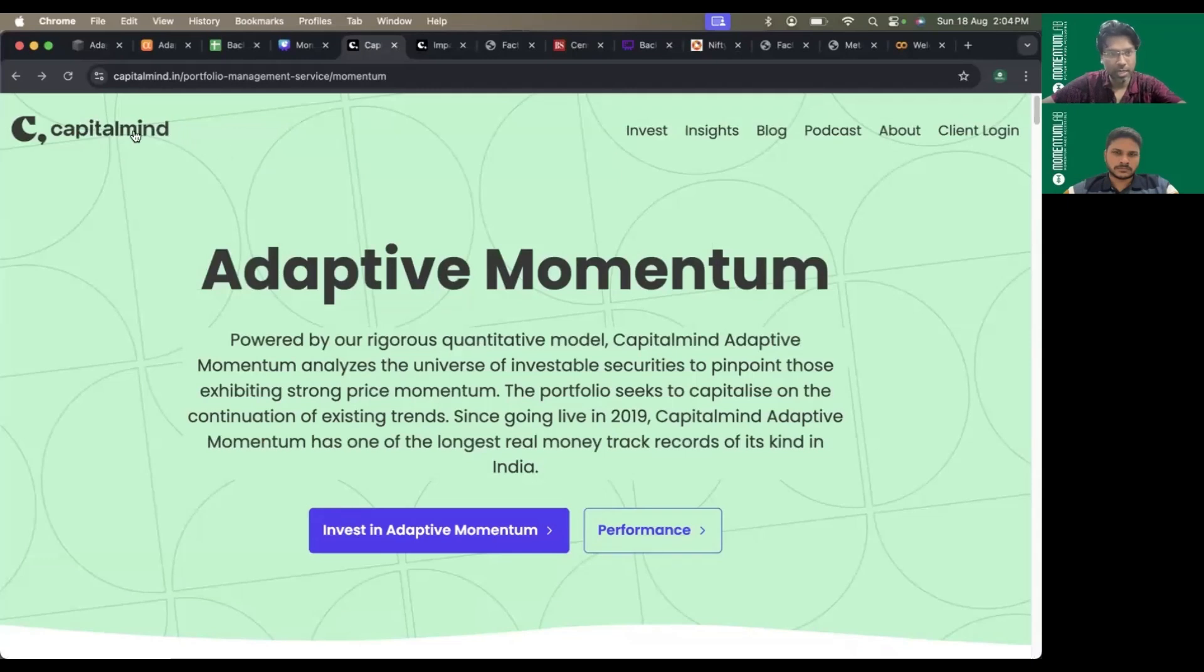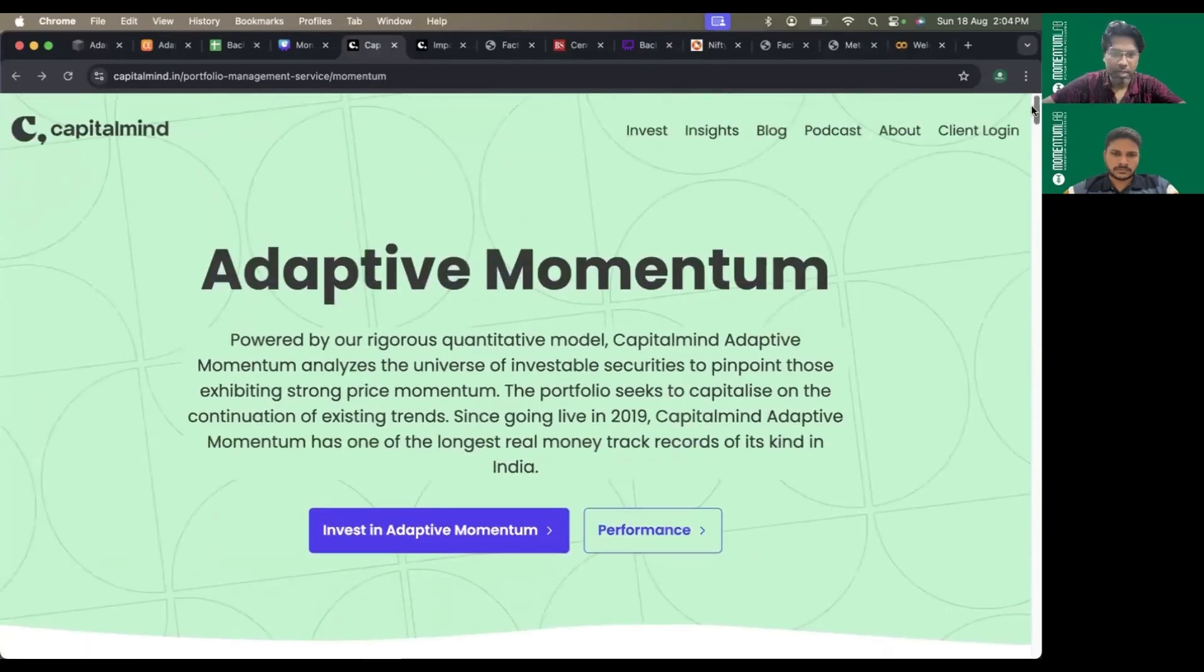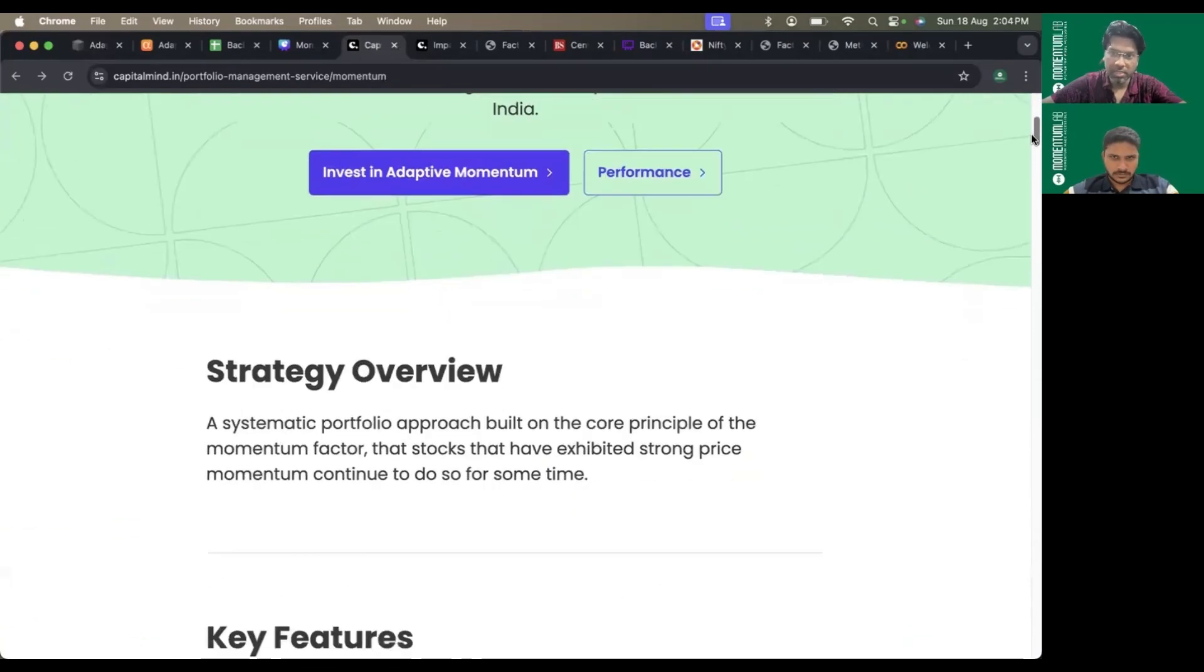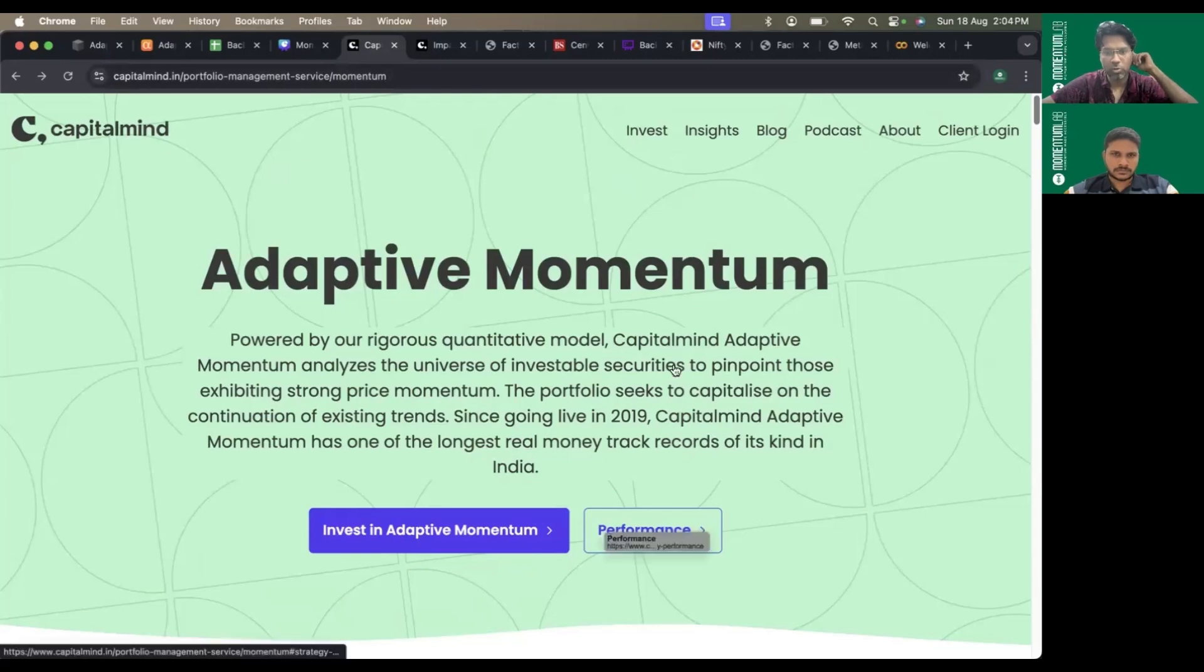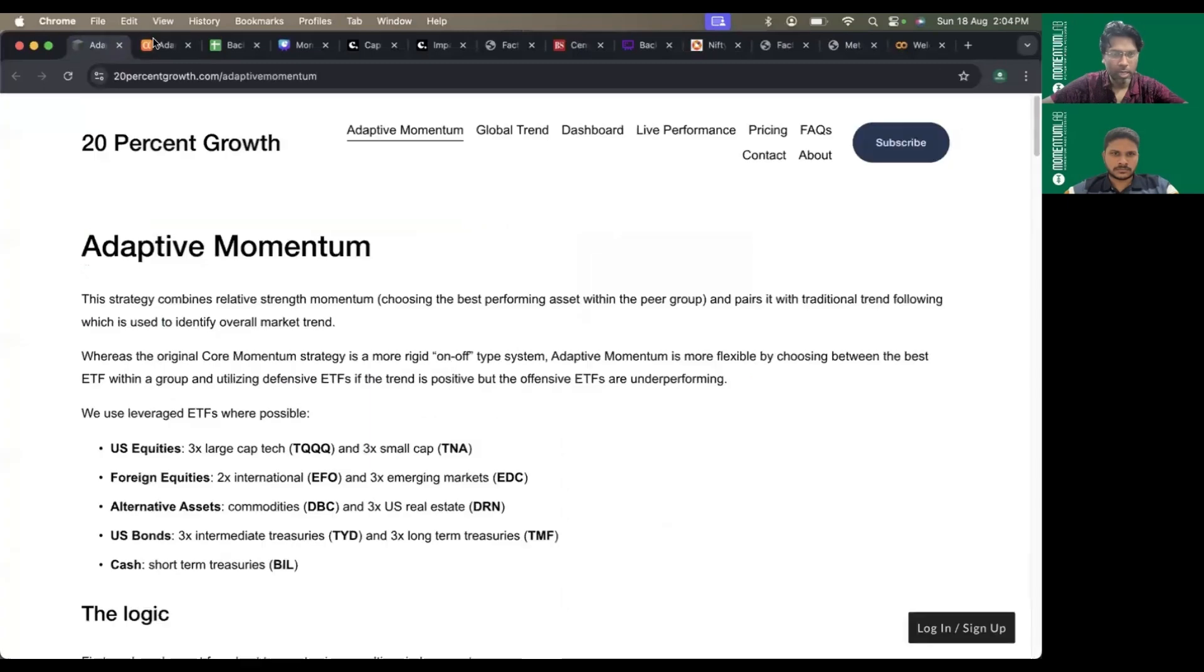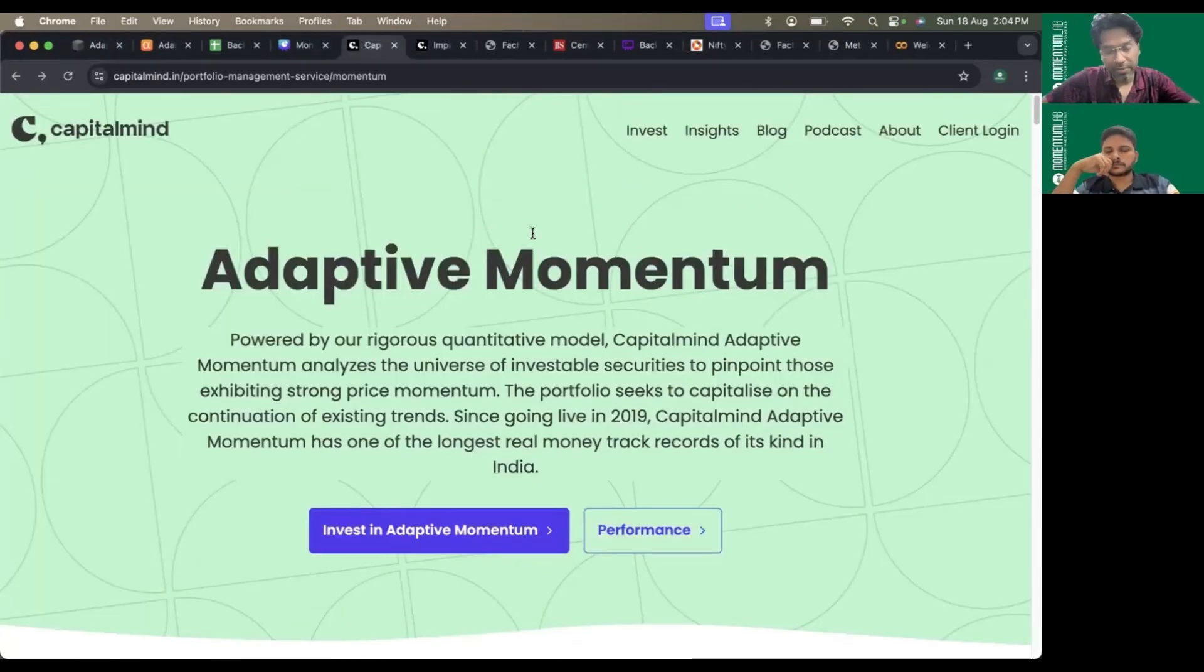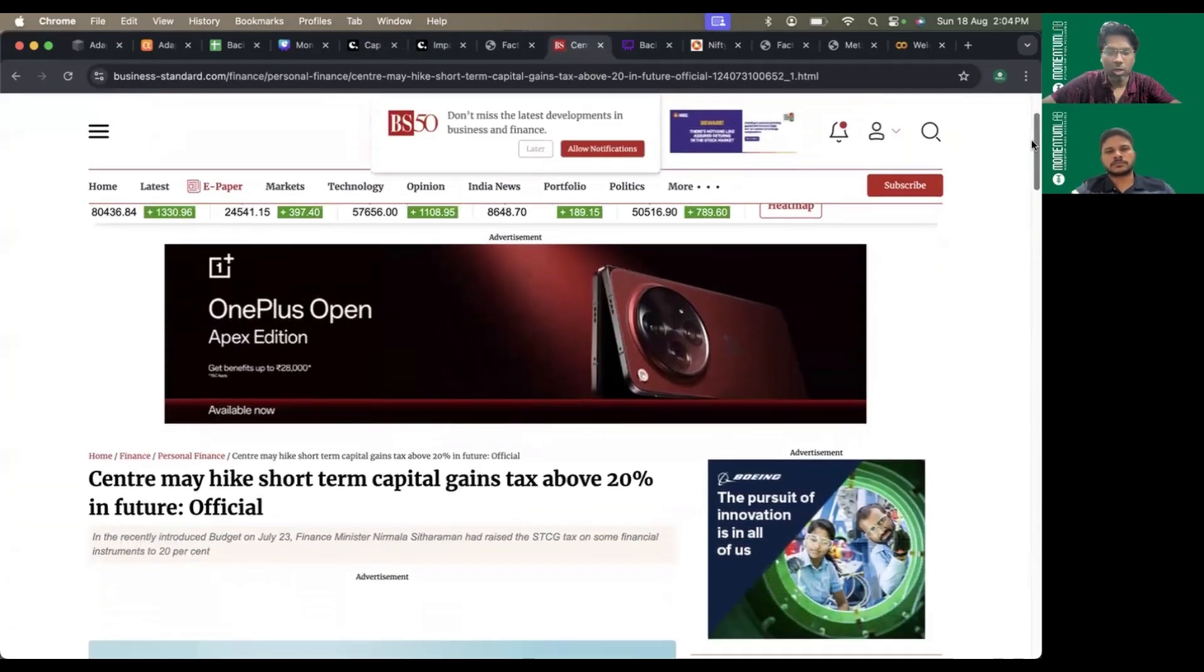This is a strategy already adapted by a lot of PMSs, especially Capital Mind. Many might be aware of Capital Mind - they've been running a successful PMS on adaptive momentum since 2019, almost six years, with very good performance. I'll share all these links. You can learn about adaptive momentum and the strategy. The other reason we're thinking of evolving is we don't believe short-term gains will stop here.